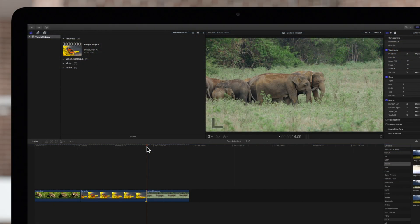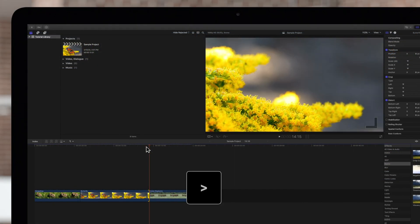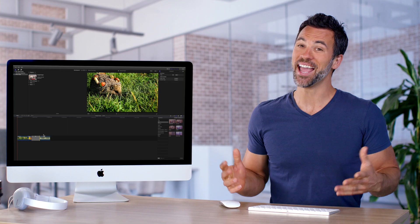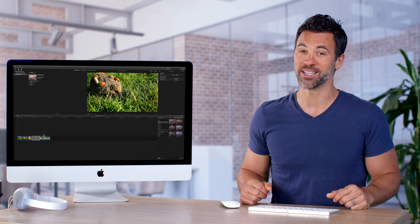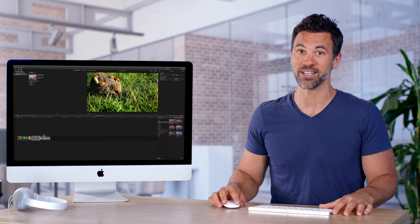With nudges, you can nail perfect edits in a fraction of the time. And that is how you nudge your way to victory on your next Final Cut Pro project.